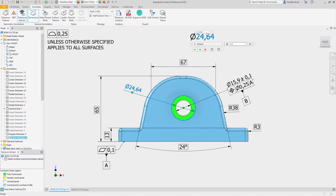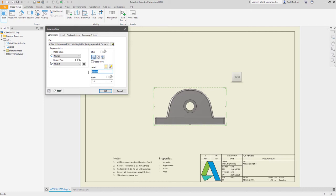Autodesk Inventor 2022 introduces new options to help support the automation of drawing creation. When creating drawings, a new option is available to use the saved camera views from your components in your drawing views.